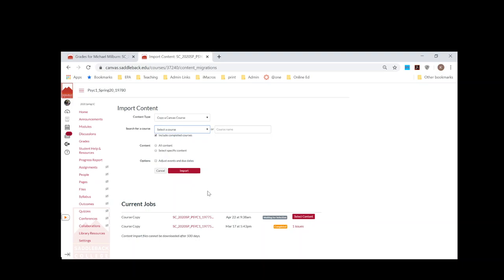Maybe it's from a previous semester or it's from another course you have content in. So then you're going to select that course and you're going to click on Select Specified Content.